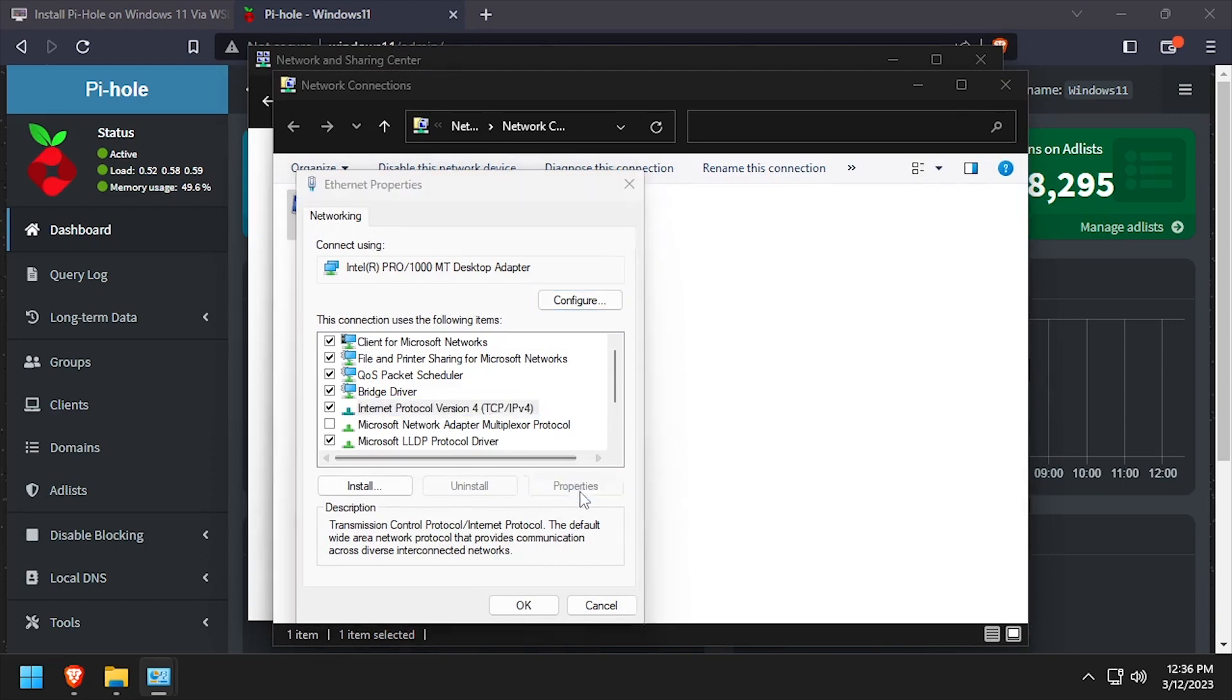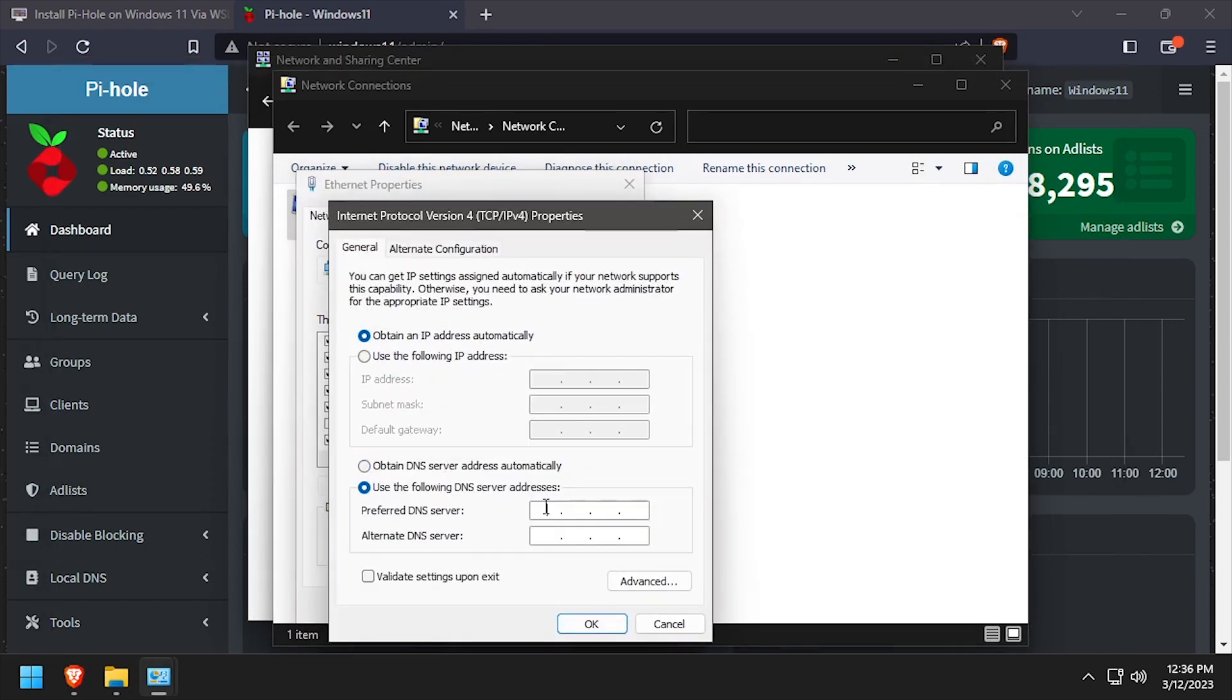This process varies from router to router. In this example, I'll set the DNS server directly on the Windows network interface.